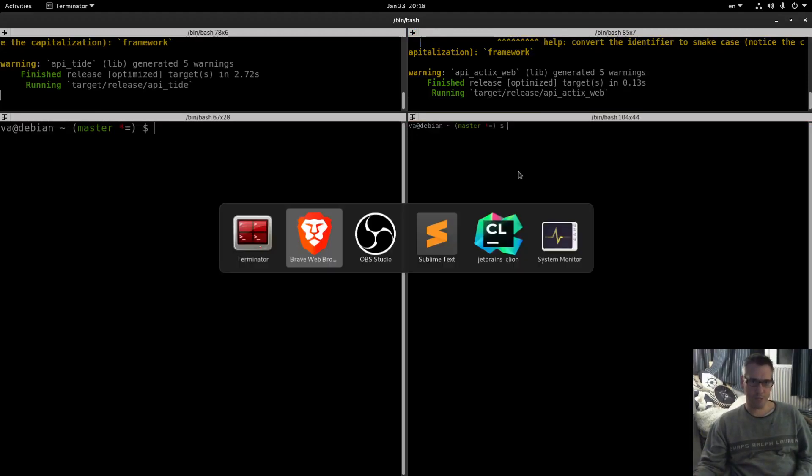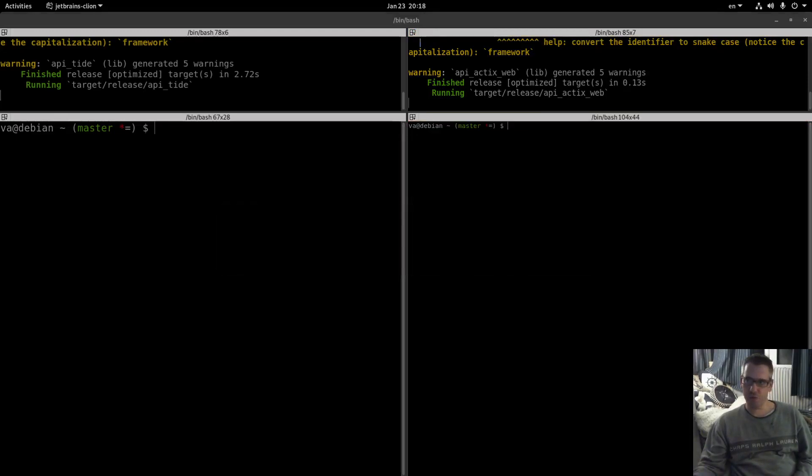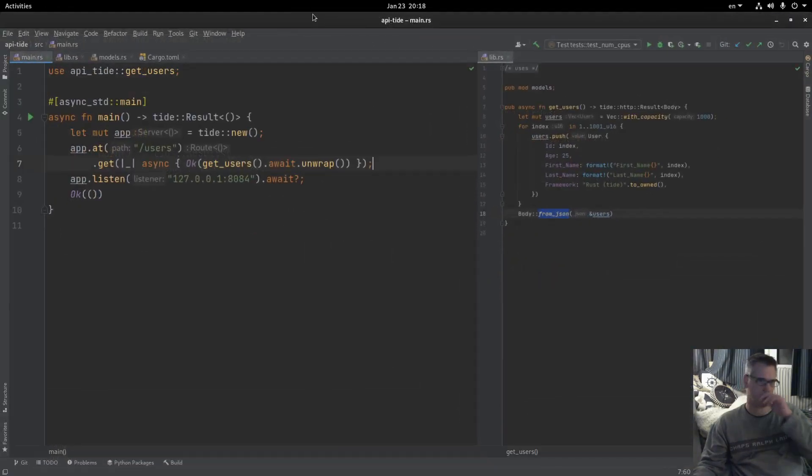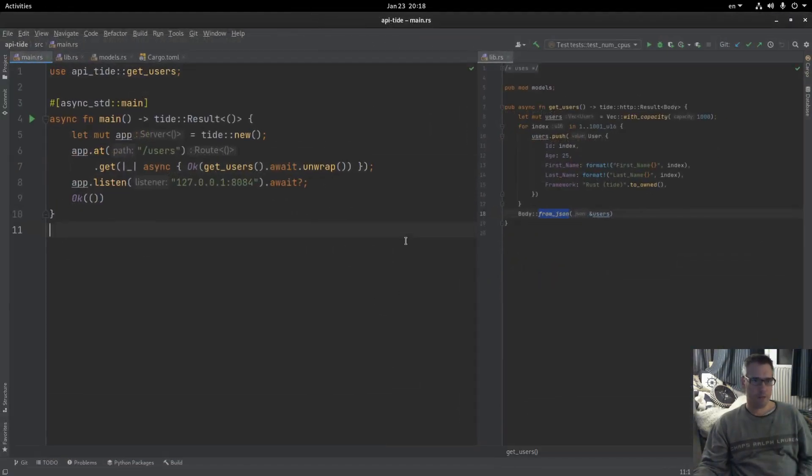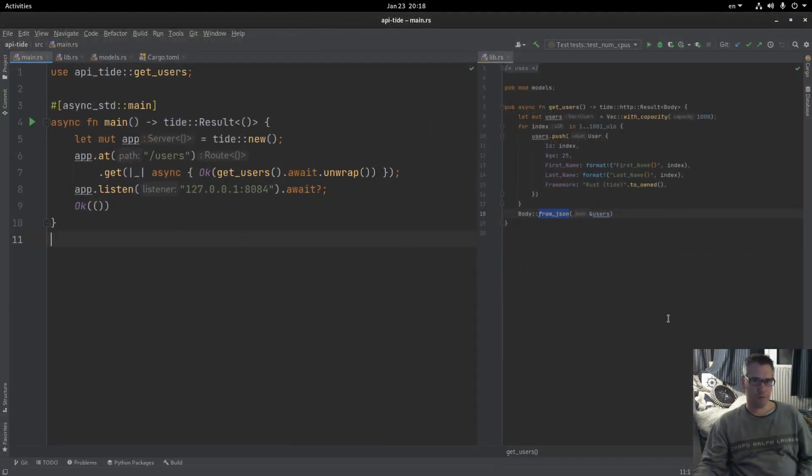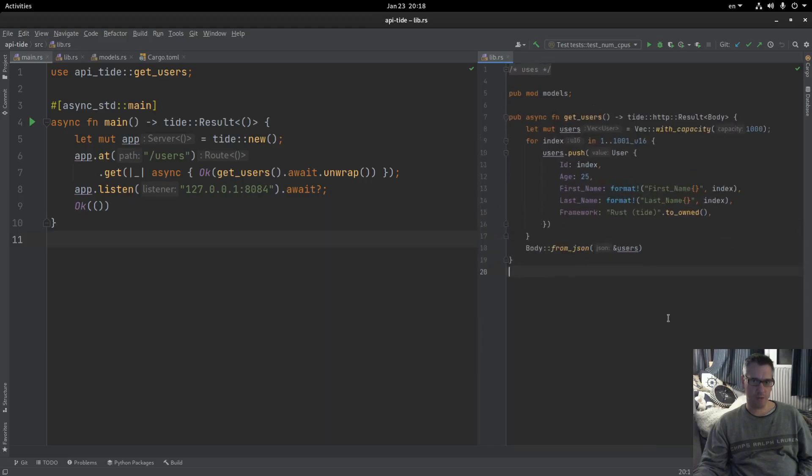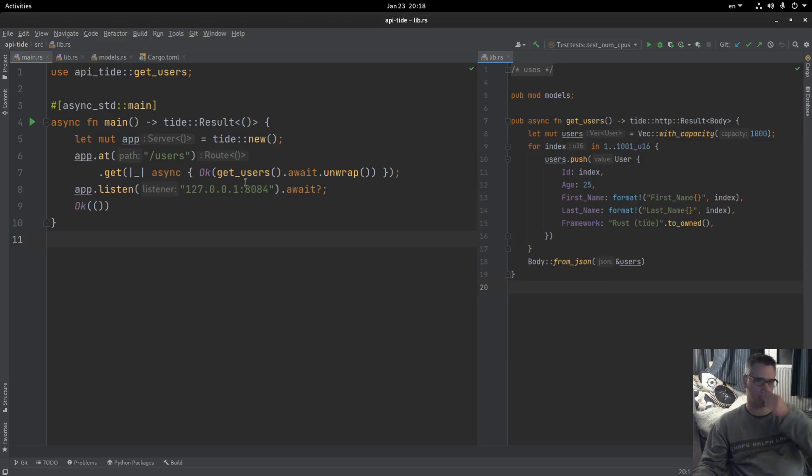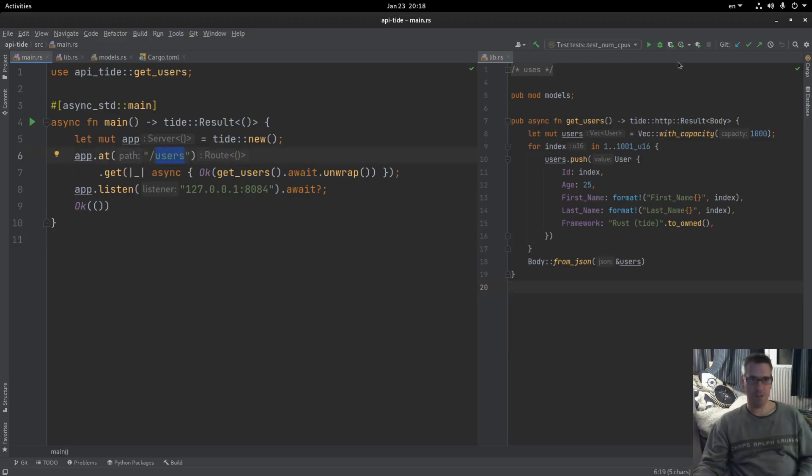Before we start benchmarking let me show you quickly the code for the actix web. This is the code for the actix web. We have the same data, the same model as you can see. We create 1000 users with this data and we return the users to the user when he visits this URL. So this is the code.